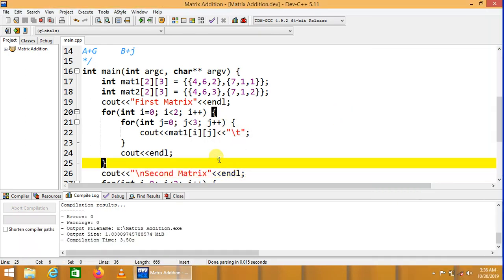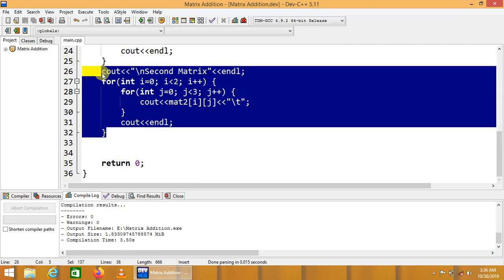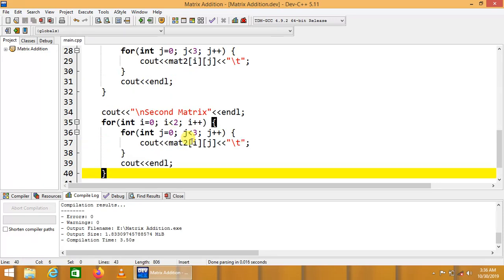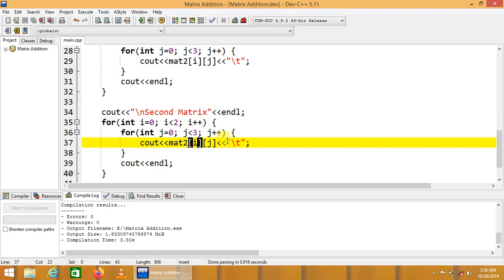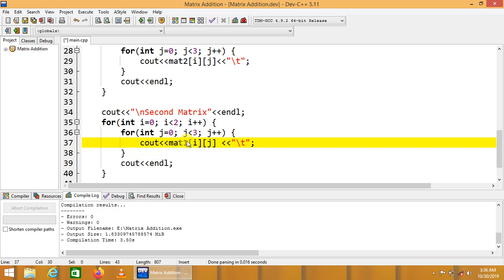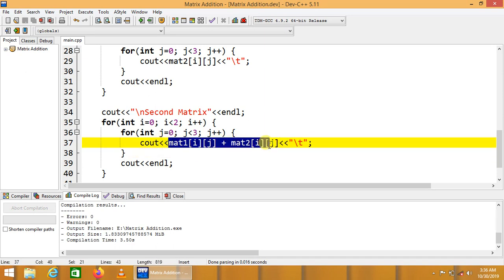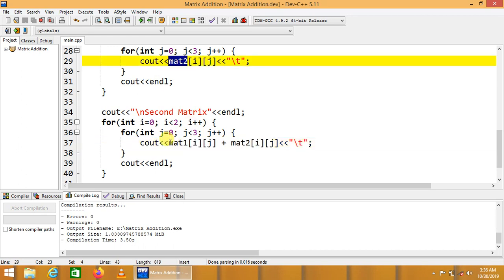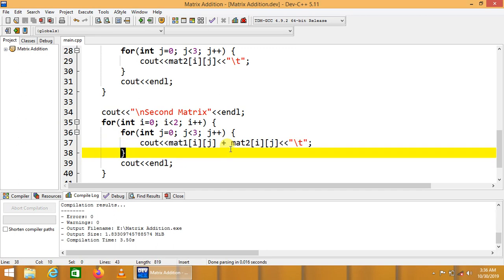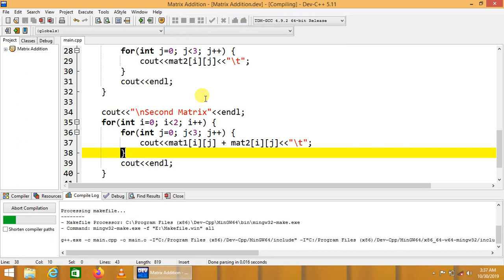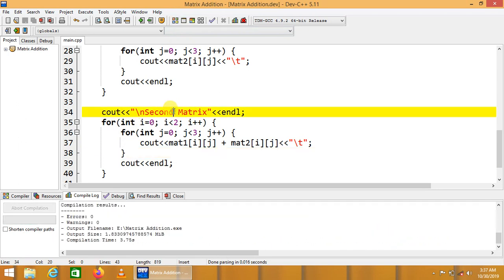Now we are going to display and calculate the sum of these two matrices. We copy the loop code since we need the same number of iterations. Inside, instead of displaying mat1[i][j] or mat2[i][j] alone, we display mat1[i][j] plus mat2[i][j] — the sum of the corresponding index values. We update the caption to say 'sum of matrices' and compile.